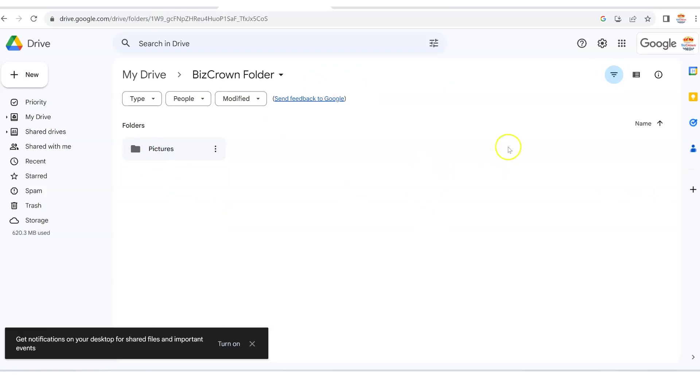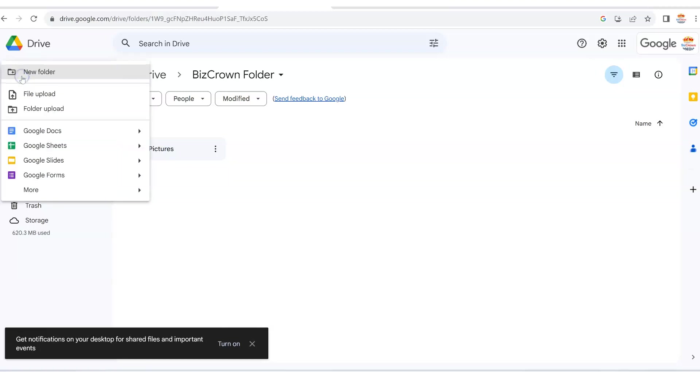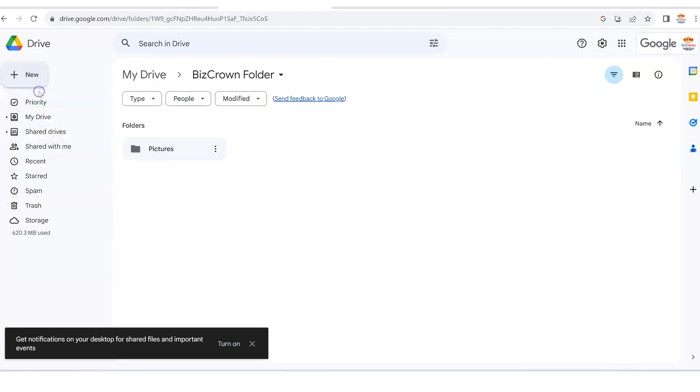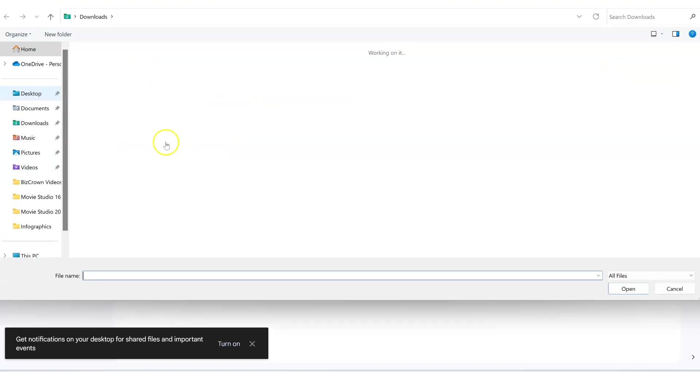Once I'm in the folder, wherever I want to upload the video to, what I then have to do is go to new to the left right here, the plus sign. Now, what I'm simply uploading is a file, so I'm going to click file upload.